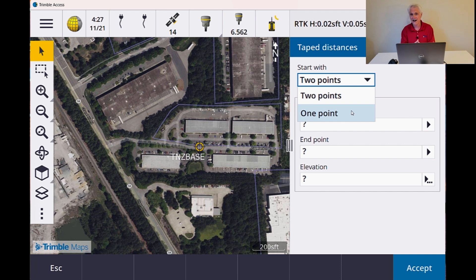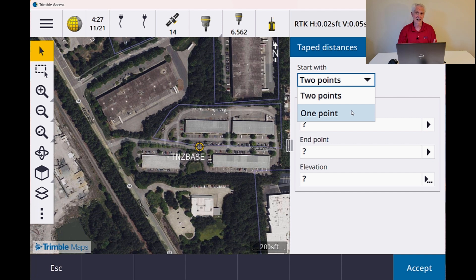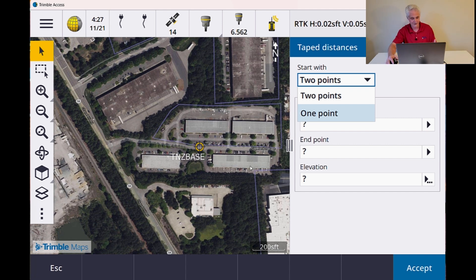I'm going to do a video in the future on that — it'll be on our Access playlist coming up in December. But just know that now, instead of having to have two points, you can use one point, and you can do some adjustment to make those azimuths fit and make everything right angle. Quicker and easier in the field.